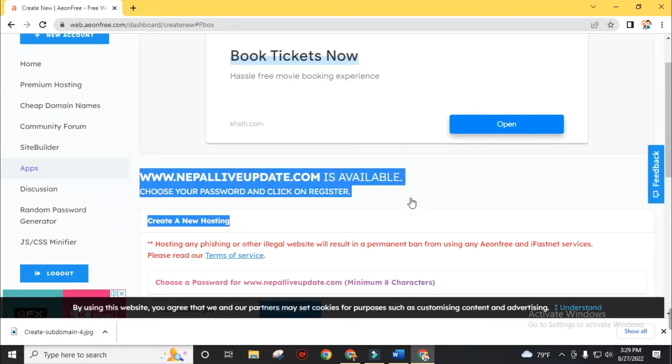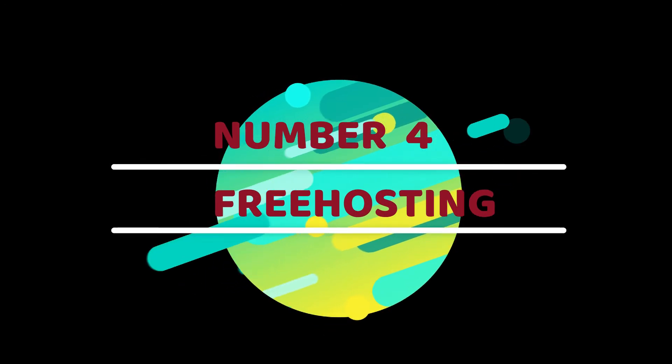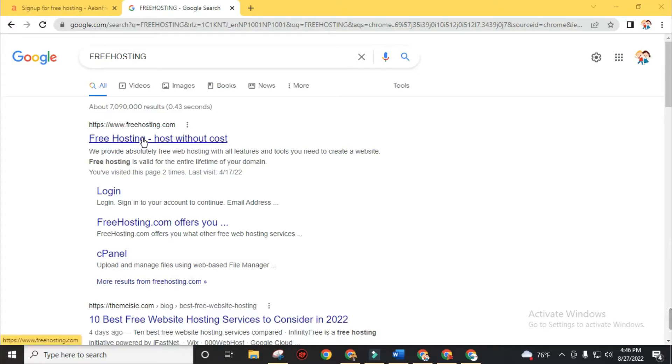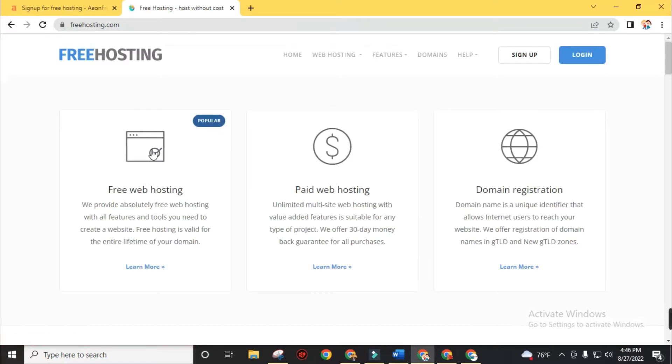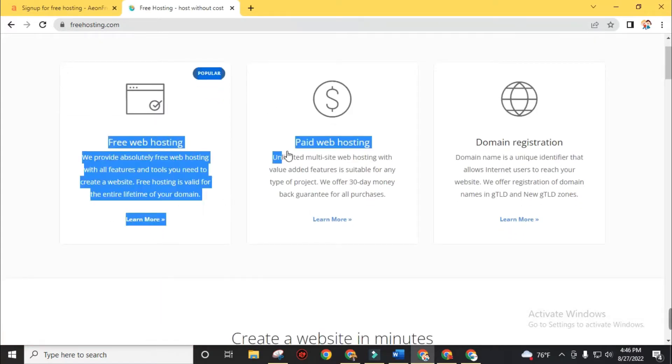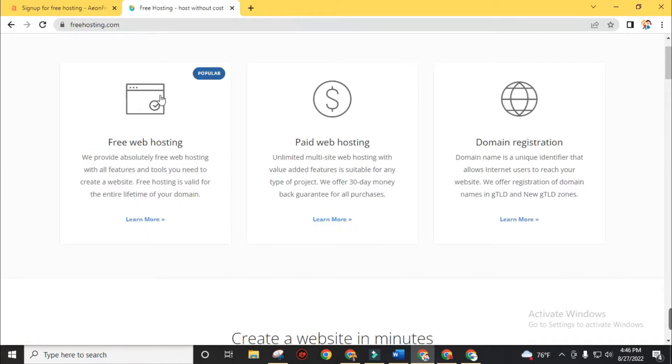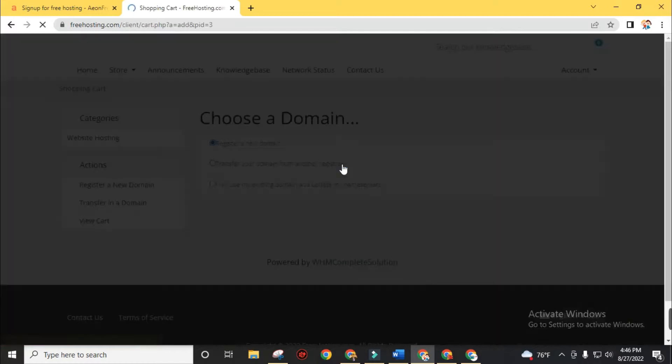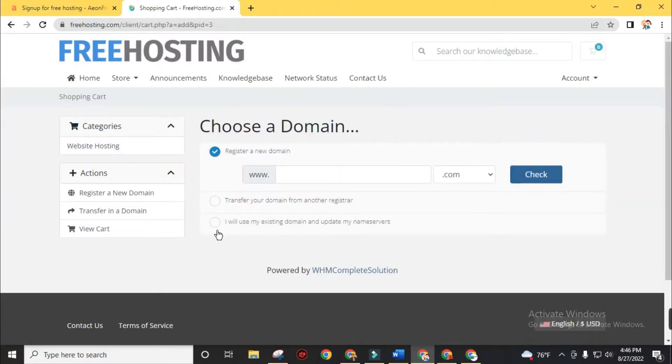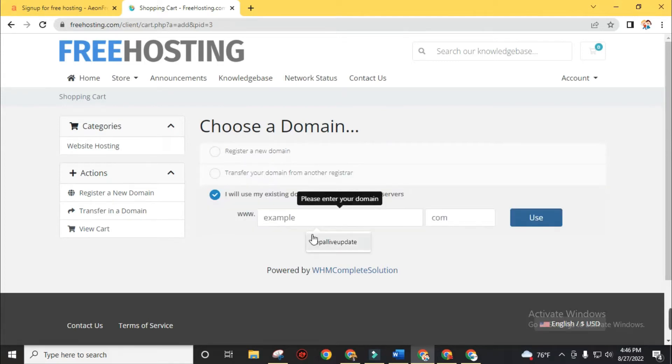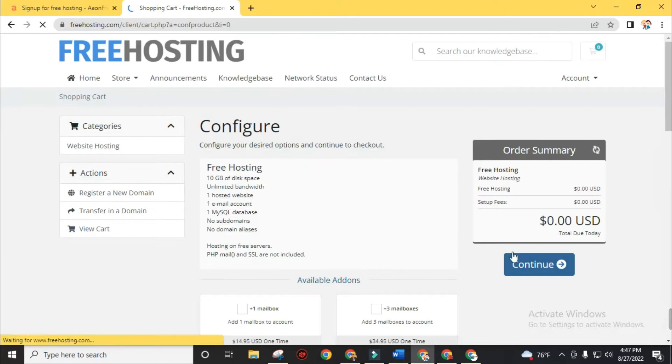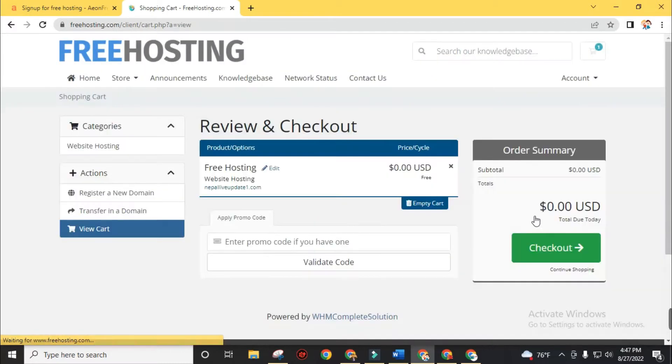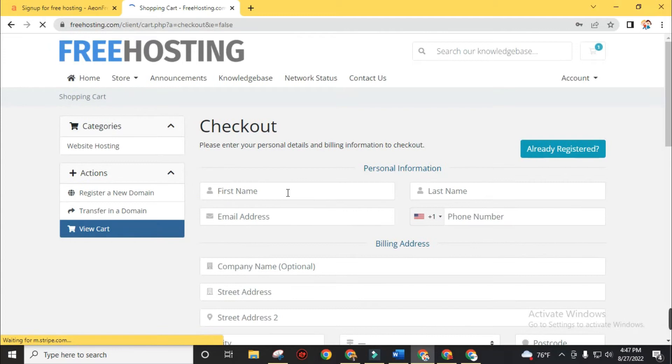Now let's move to our fourth free web hosting service provider. In this list, Free Hosting is number 4. Visit the Free Hosting website. You will see free web hosting, paid web hosting and domain registration on the home page. Now choose free web hosting over these three services. Click on sign up for free and choose I will use my existing domain and update my name servers on the next page. Input your website URL and click the use button. Now click continue without adding any other services.